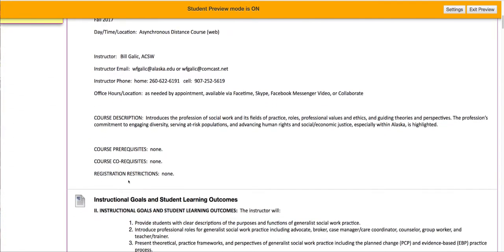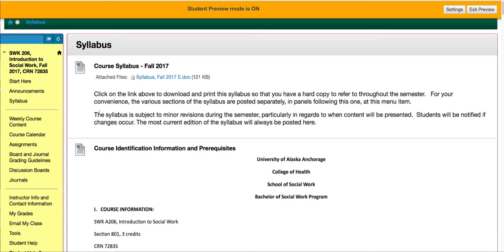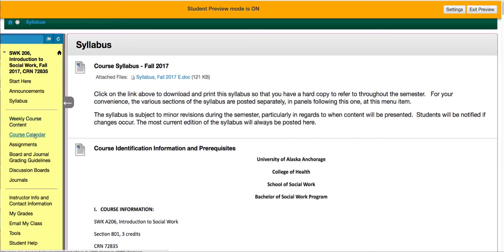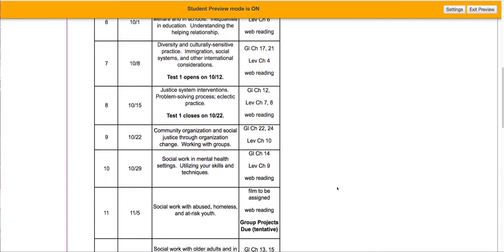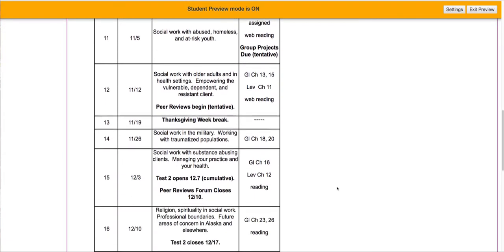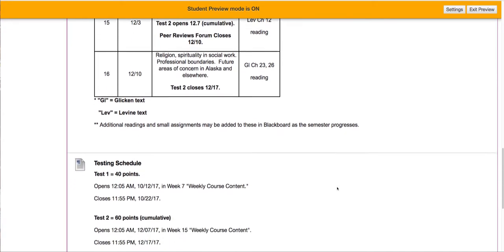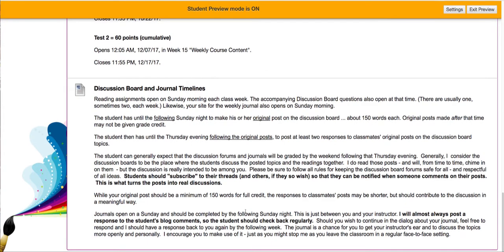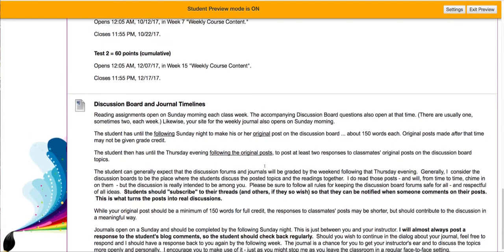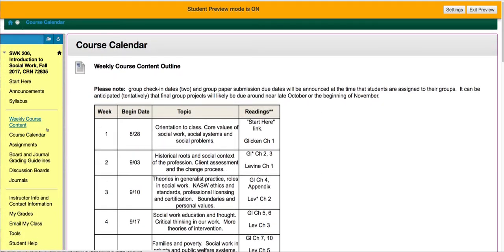There's the syllabus, and if you have any questions about what's in there, certainly you can access it there. This is the weekly course content button — I'm going to come back to this in a moment. Here is the course calendar, which is also in the syllabus, but this tells you week by week what chapters you're assigned to read, when the tests open and close. Here's also the testing schedule that tells you when each of the two objective tests open and close — they're open for 11 days each time. It also tells you posting timelines and grading timelines for discussion board and journals.